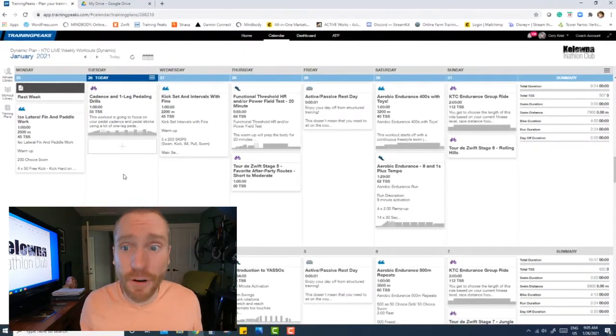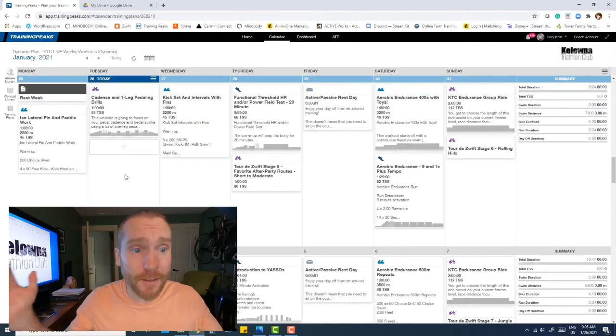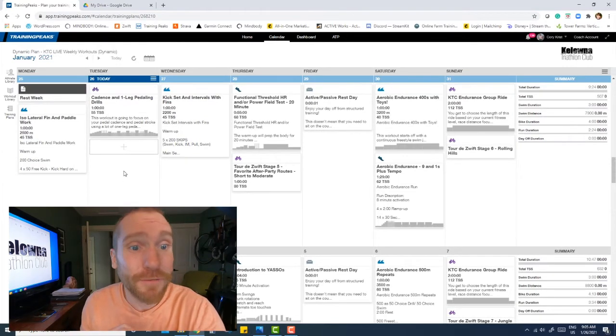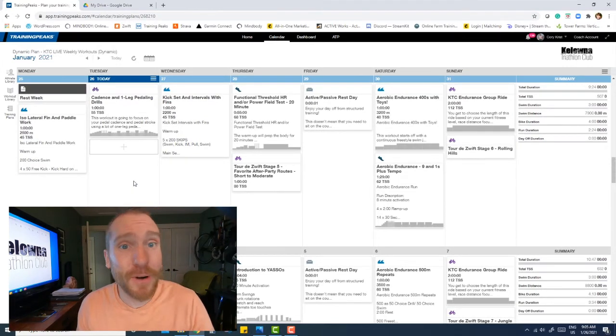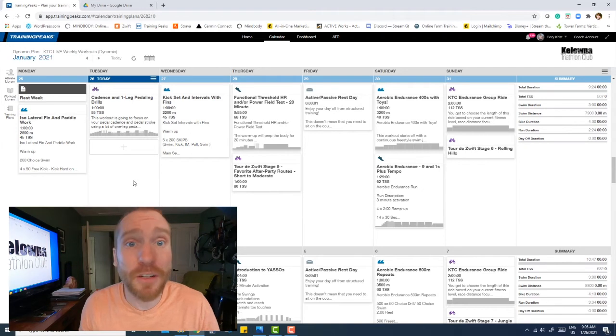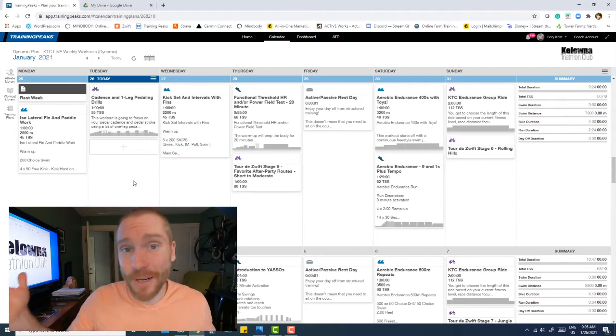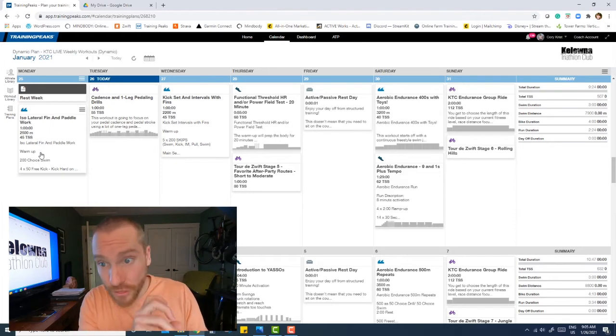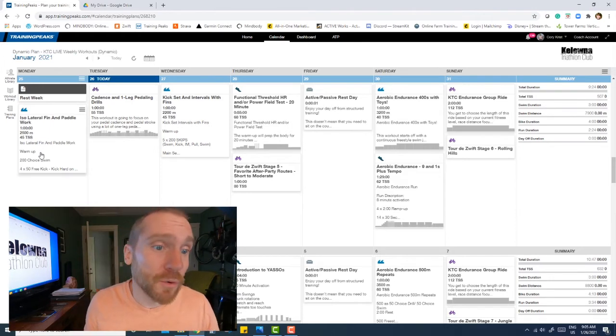Flipping over to this week's calendar, looking at what is going on with KTC. And again, if you remember, you have access to this and it's all included. So if you want workouts to follow, just something to give you an idea what to do in the pool, on the bike, maybe on the run, well here's what we're doing this week.